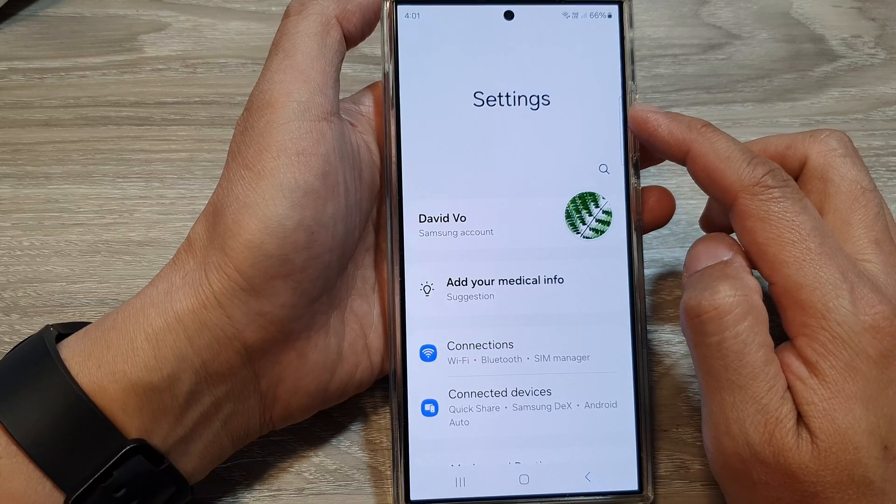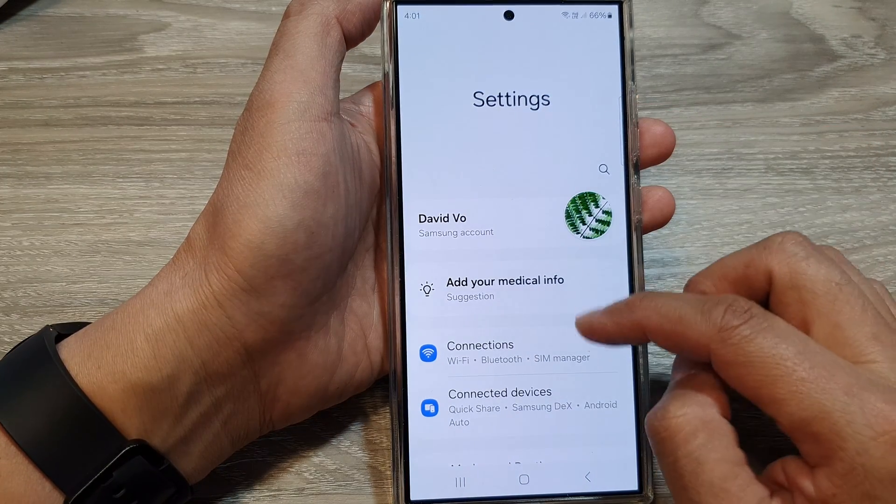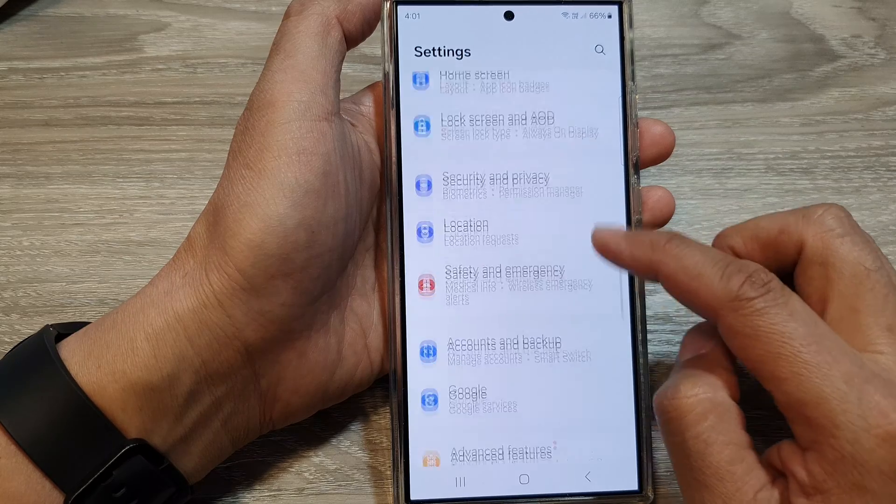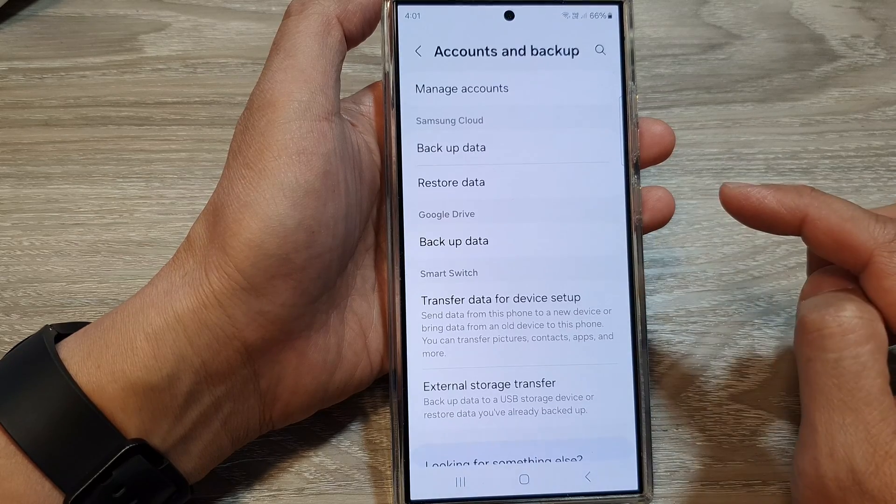In the settings page, scroll down, then tap on accounts and backup.